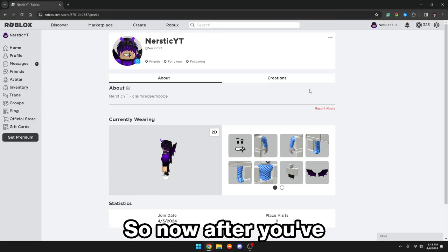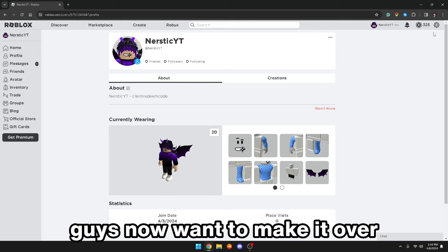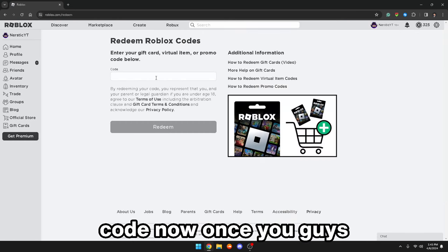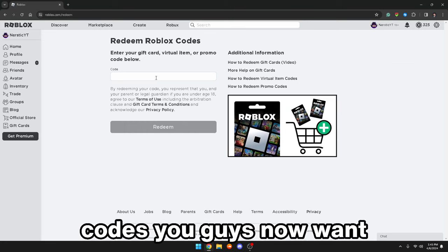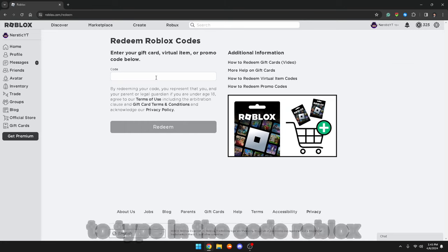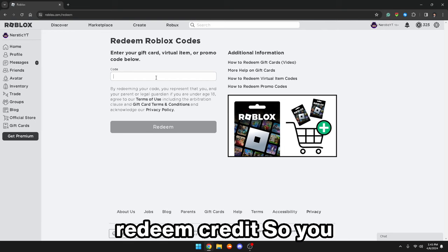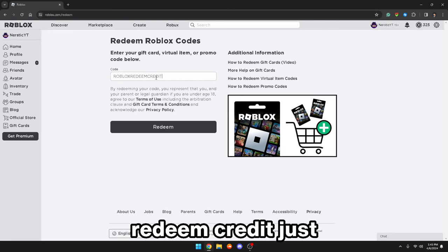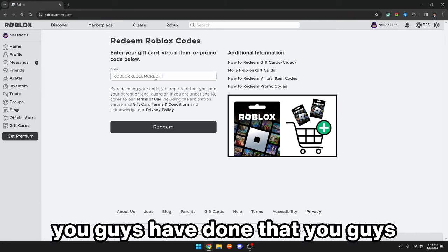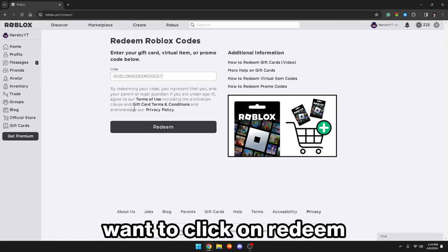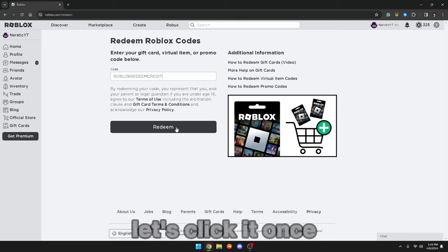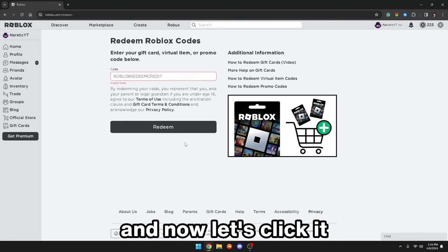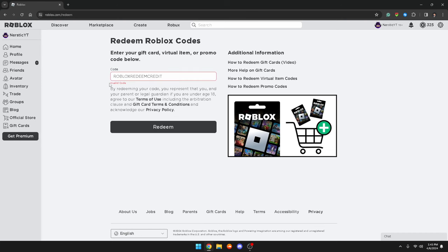So now after you've done this to your About Me, you guys want to make your way over to redeem Roblox codes. Once you guys are at redeem Roblox codes, you guys want to type in the code 'Robux redeem credit' — just like so.